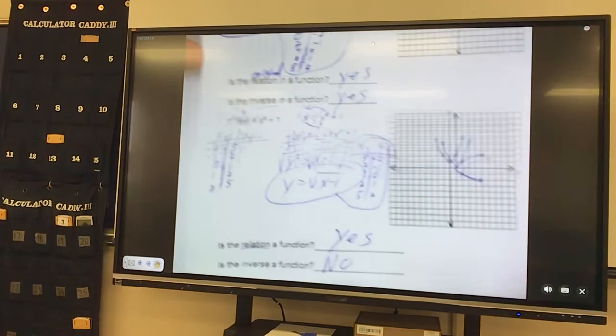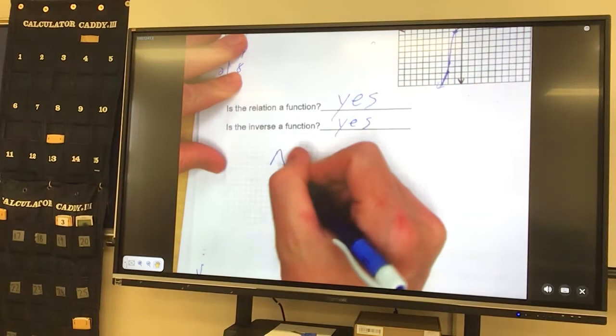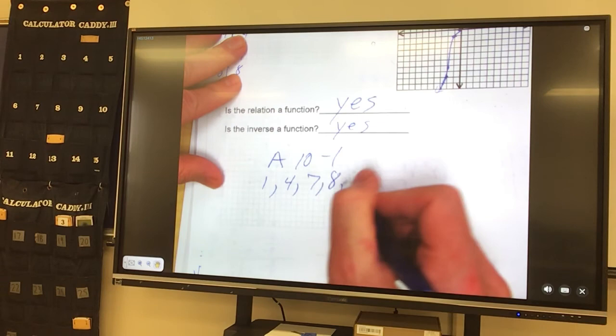Okay, the problems that we did were 10-1 numbers 1, 4, 7, 8, 11, 13, and 15. This concludes the notes for 10-1.